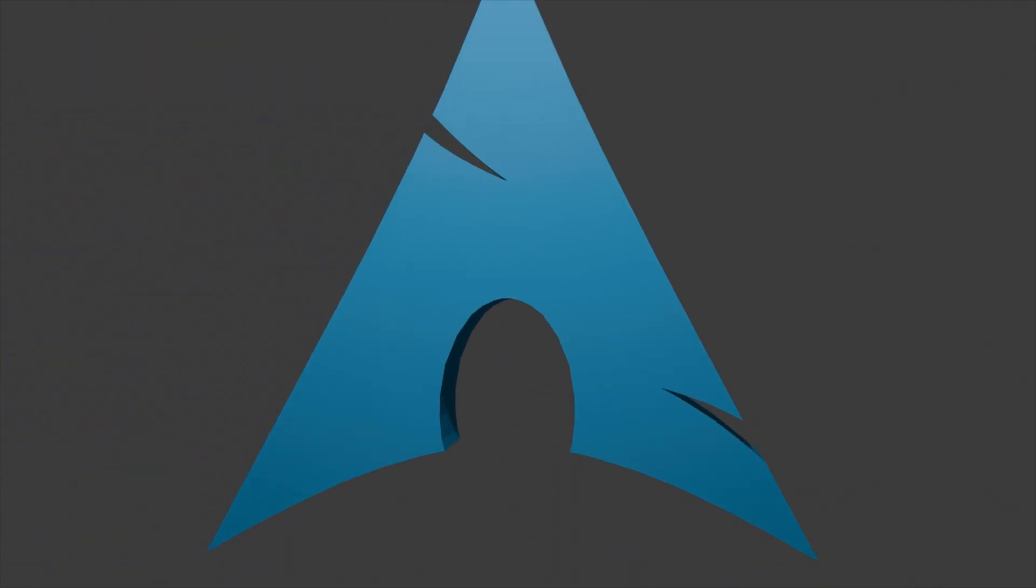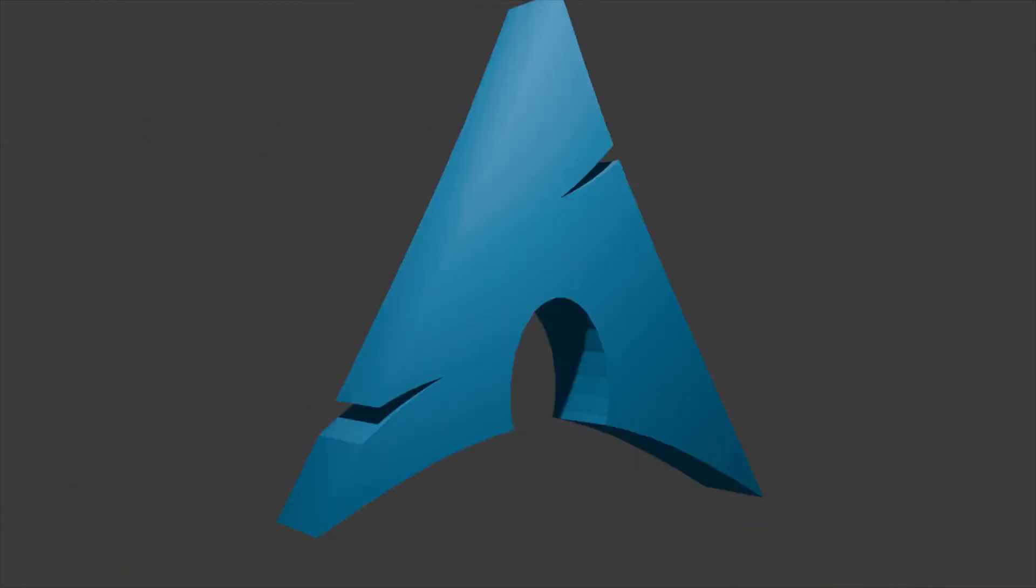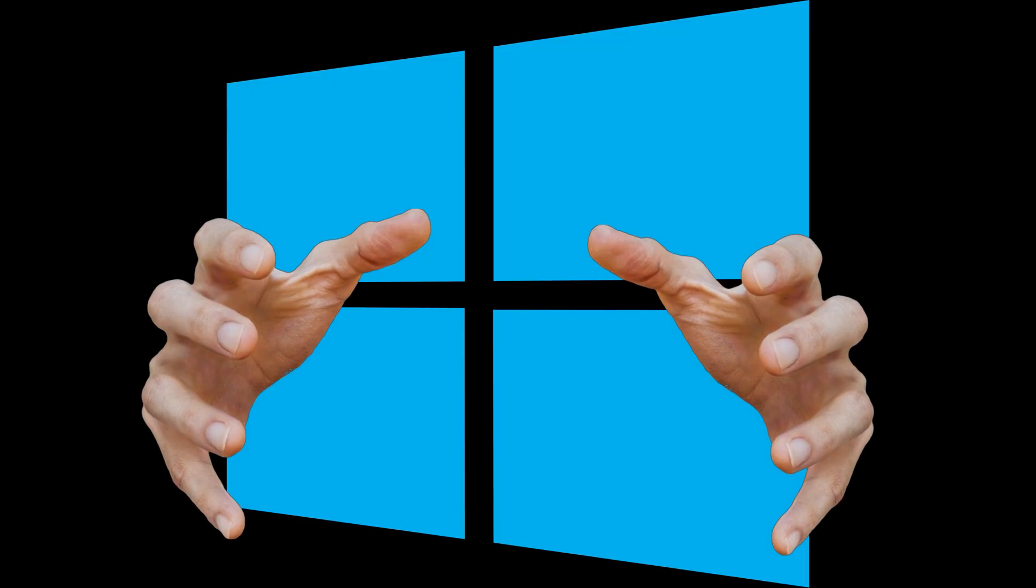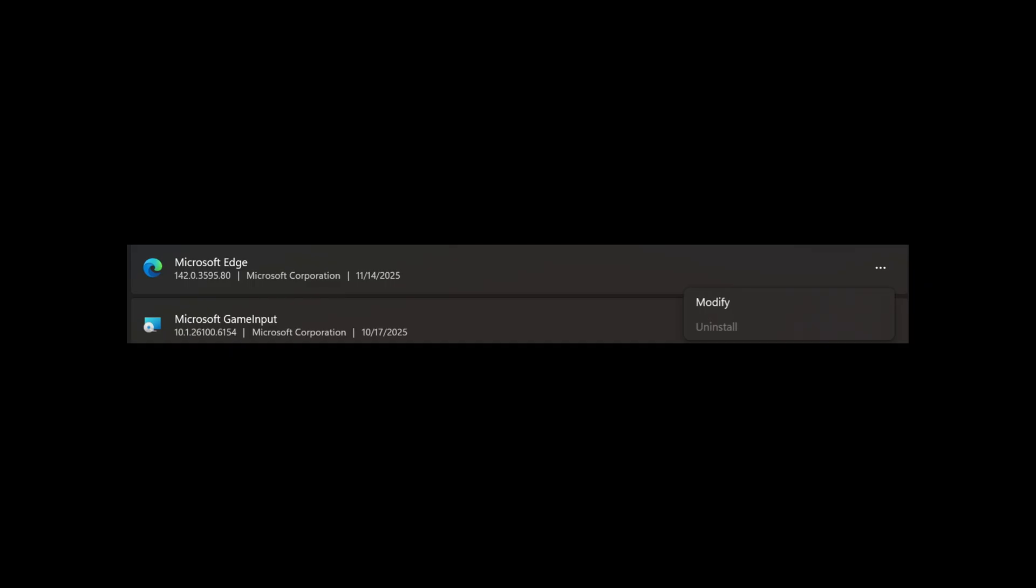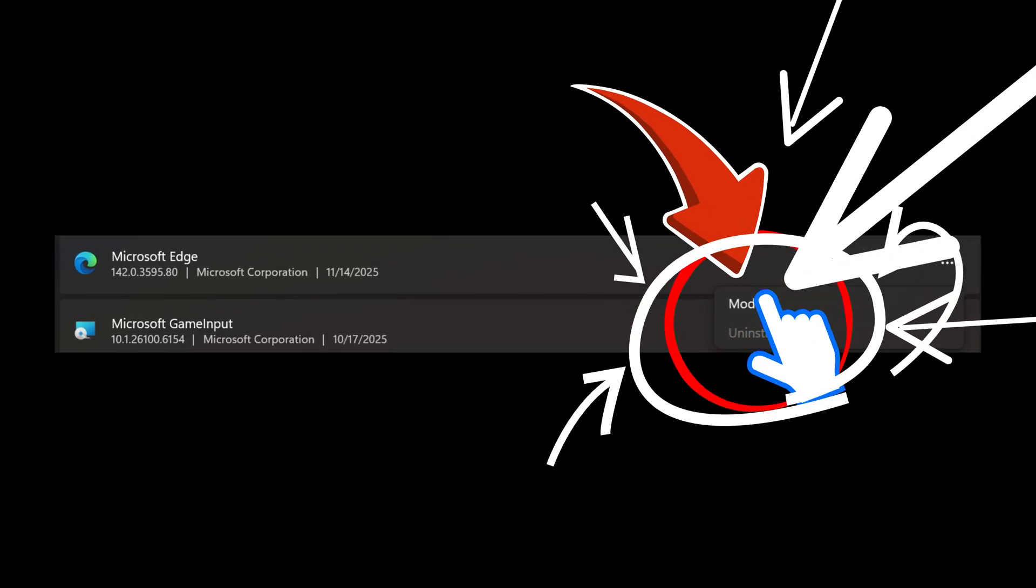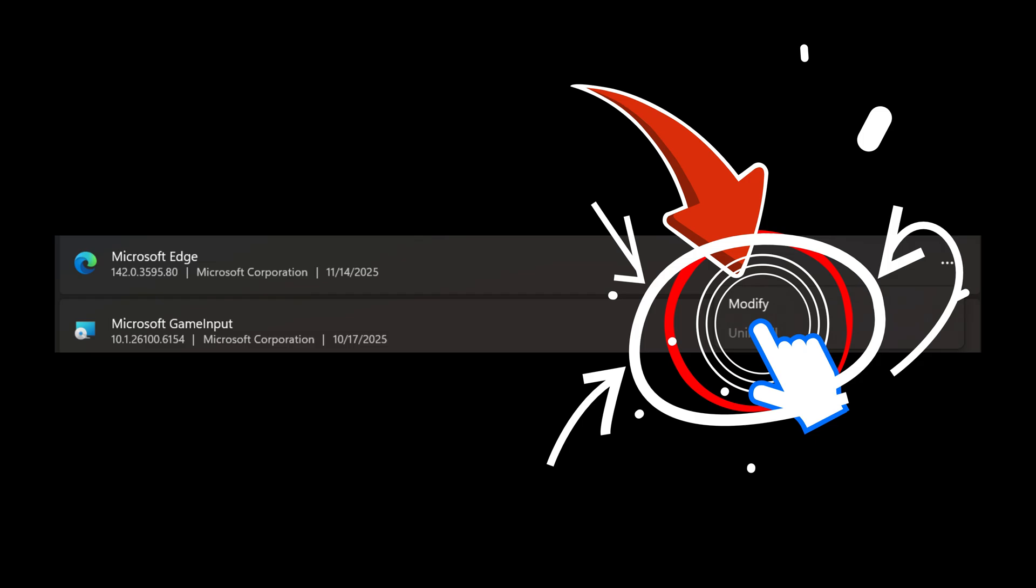Also, Windows sells all of your information. I mean, it's not really a secret at this point. It won't let you uninstall Microsoft Edge. The uninstall button is grayed out.